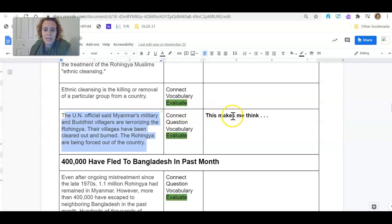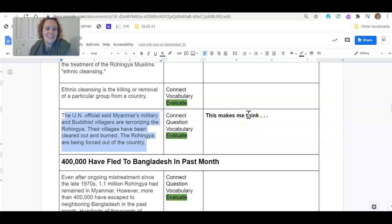This makes me think, hint, about the UDHR articles. Now, when I think about that paragraph, I think, first of all, if their houses are being burned down, they have nowhere to live.